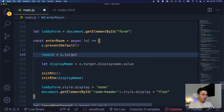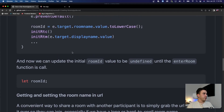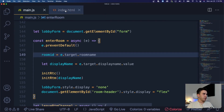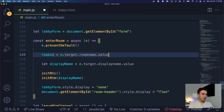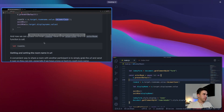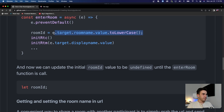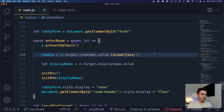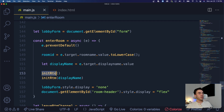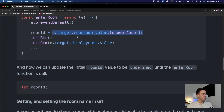On form submit we get the room ID and set it to the value of e.target.roomName.value.toLowerCase(). We just want to make sure the room name is automatically set to lowercase. So we're getting that room ID, setting it, and then when we call initRTC and initRTM that room ID will now be dynamic.